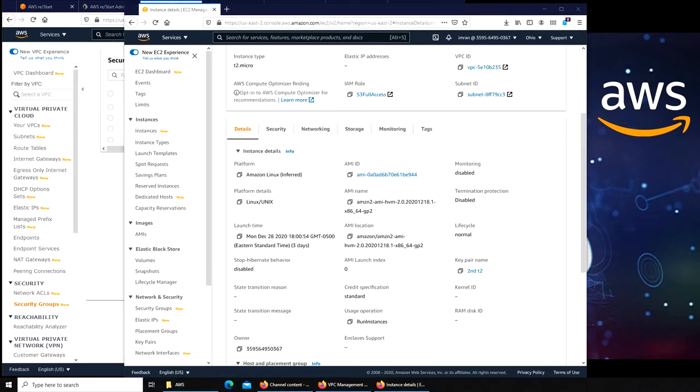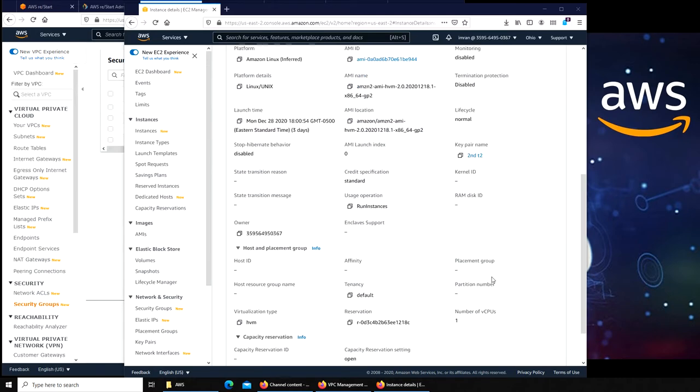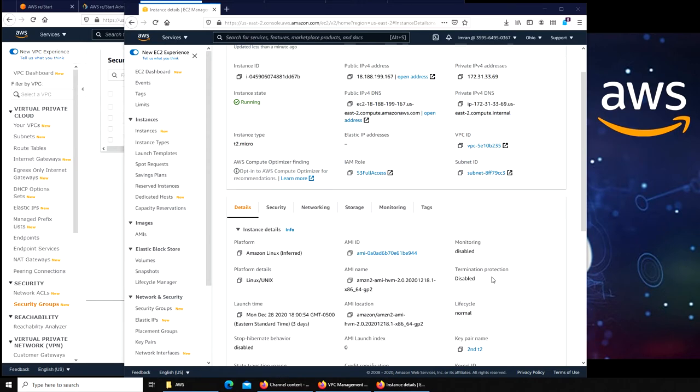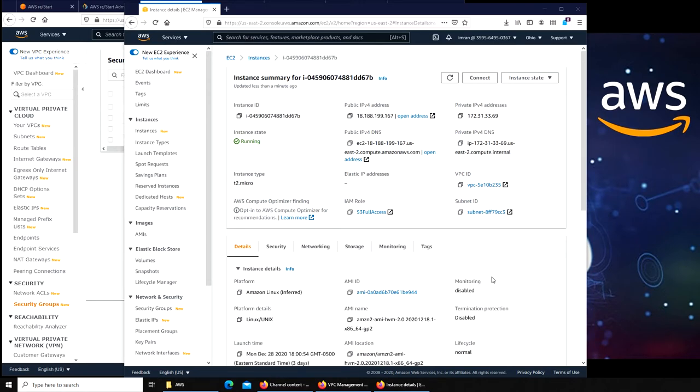Before I go any deeper, I just want to record that I think it's because of the key pair. Maybe it should really have been a different key pair. That's what I'm thinking. Otherwise there is no reason for it to not work.